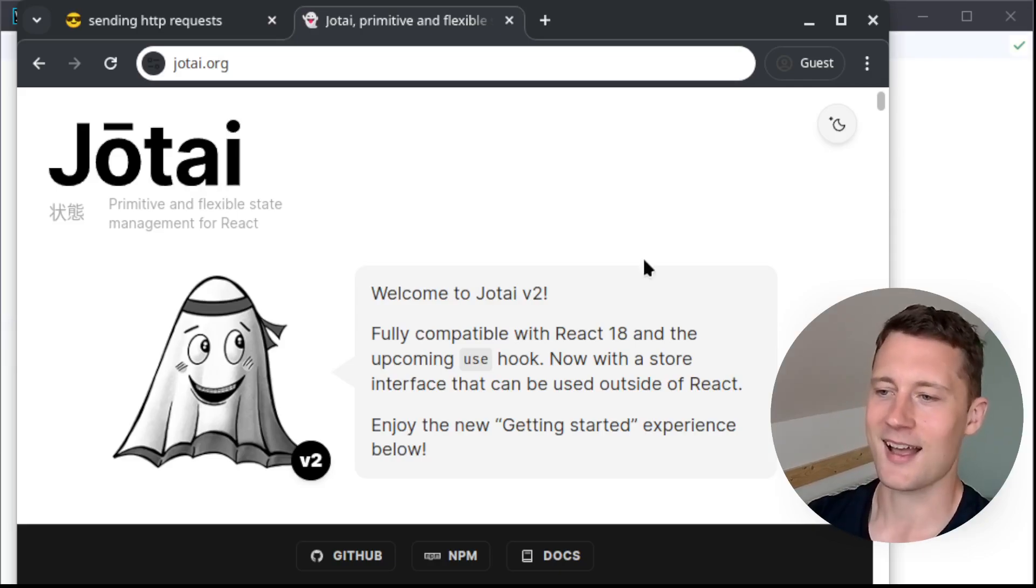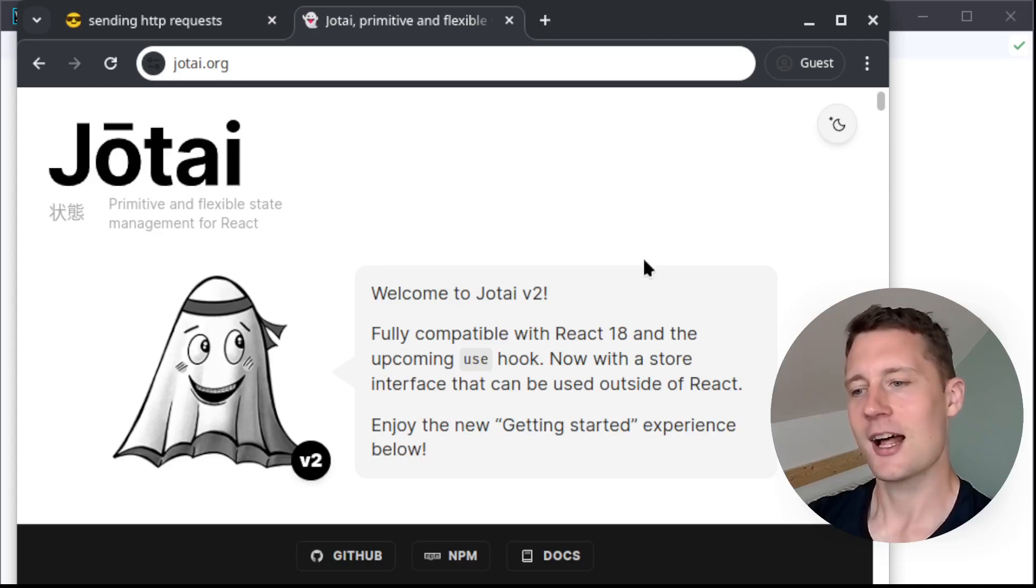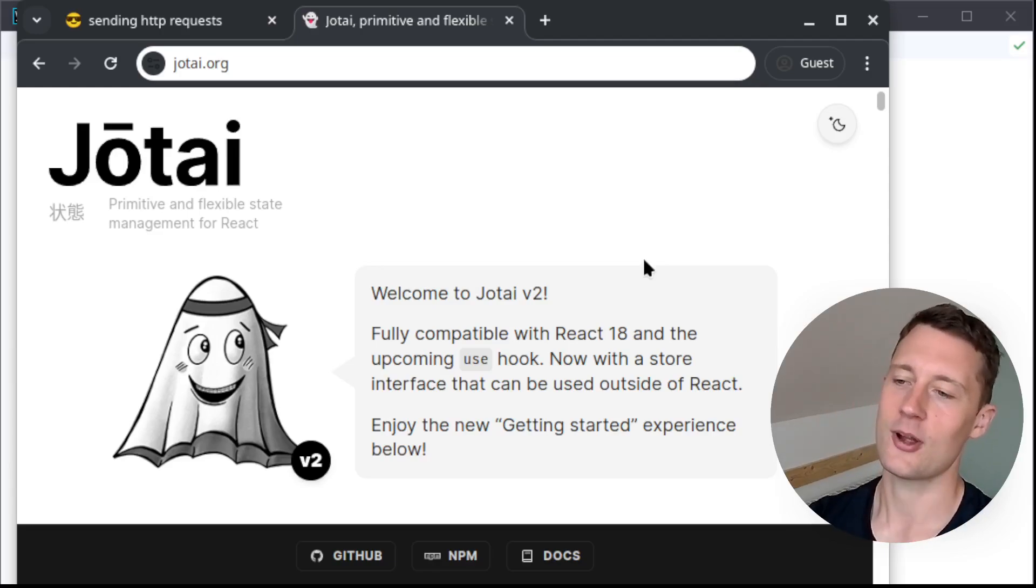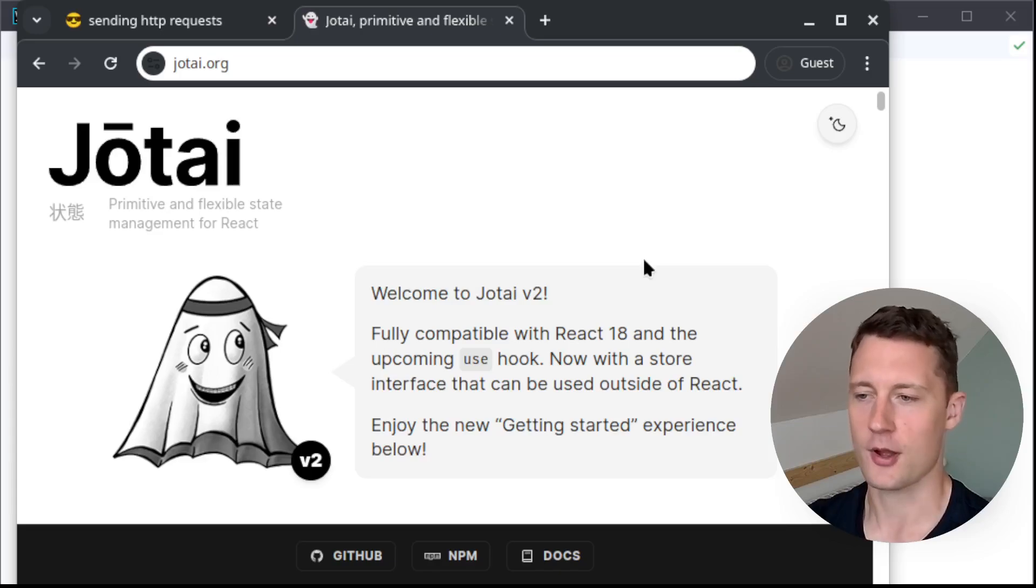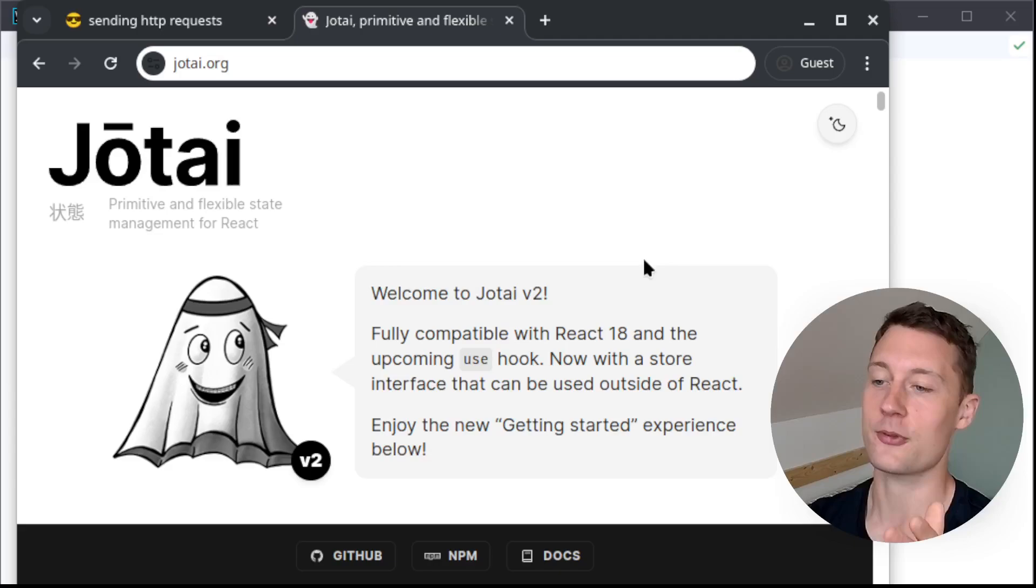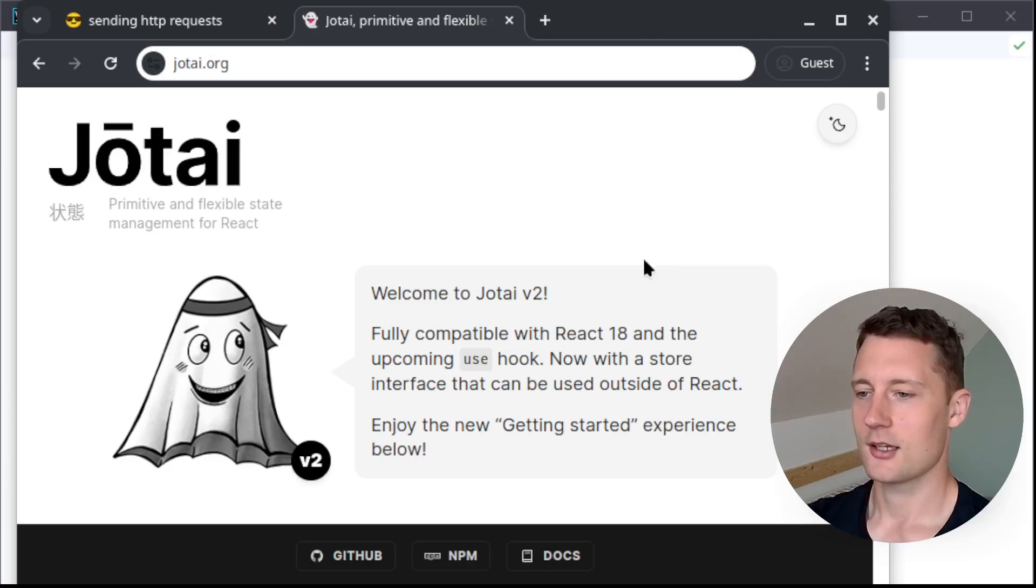In order to get started, I recommend you just clone this repository. I'll make sure to leave a link in the bio of the video, and then you can just code along if you want to. This way you can make sure that the dependencies that you need are also the exact same as the dependencies I'm using.